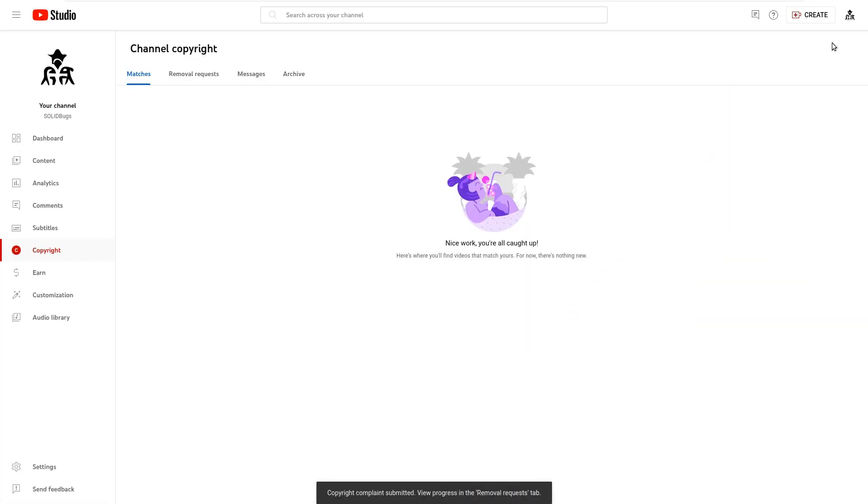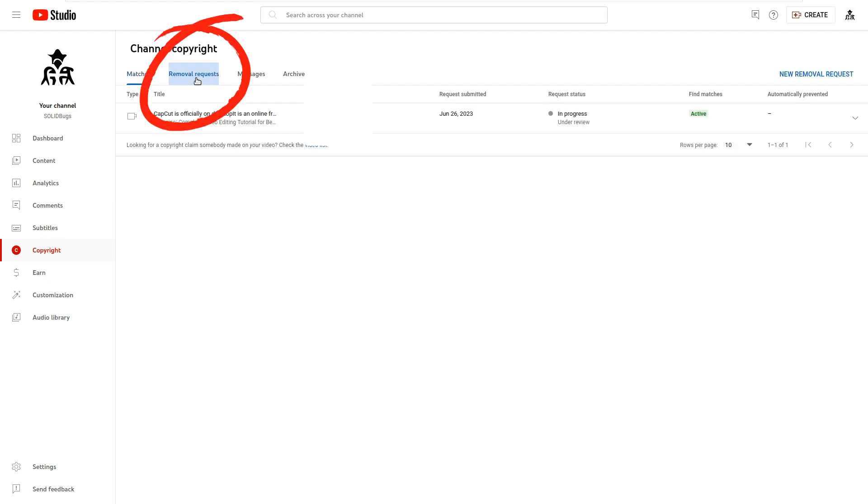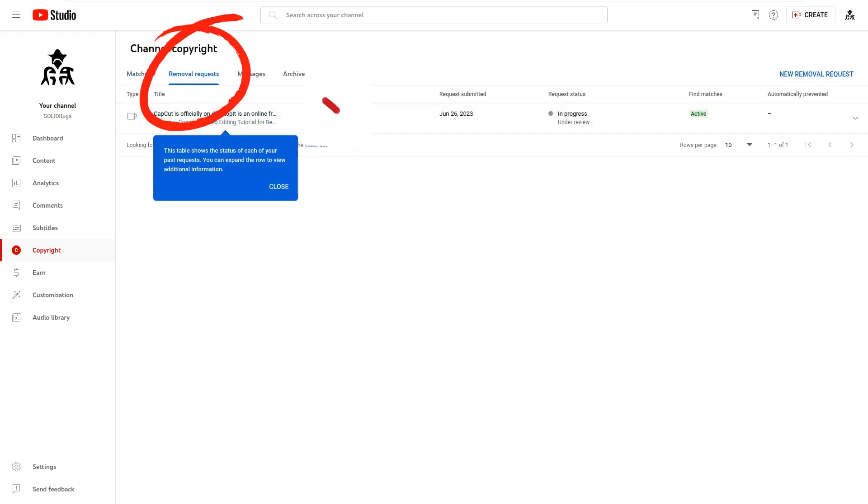The complaint has been filed. You just have to wait. In my case, the stolen video was removed very quickly. Click the next tab to view information about the status.